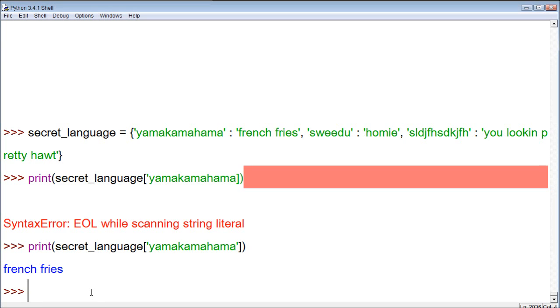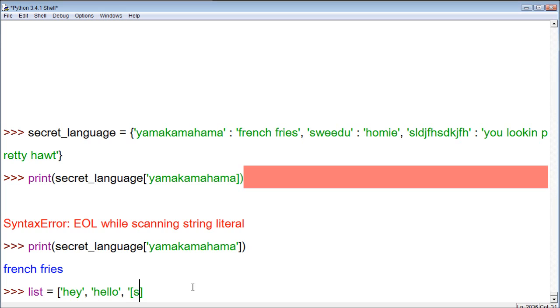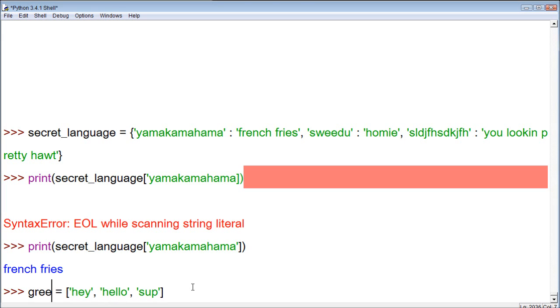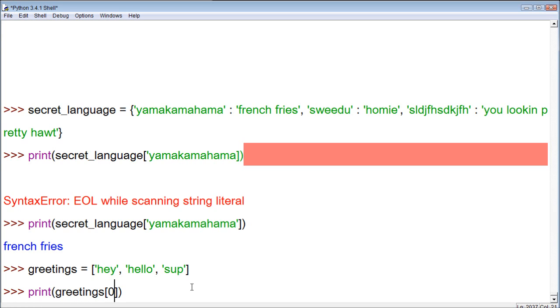So, that's how you work this. In the original list that we used, when we did that, instead of using yamakamahamaha, we would just use like an index number. So, let's try that. Let's make a list. And within this list, we got square brackets. Hey, hello, and sup. And we will name this list greetings. So, now when we want to print this, we go print. And then within this parentheses, we can say greetings, square brackets, and then we could say zero. That's saying the index zero. It should return hey.